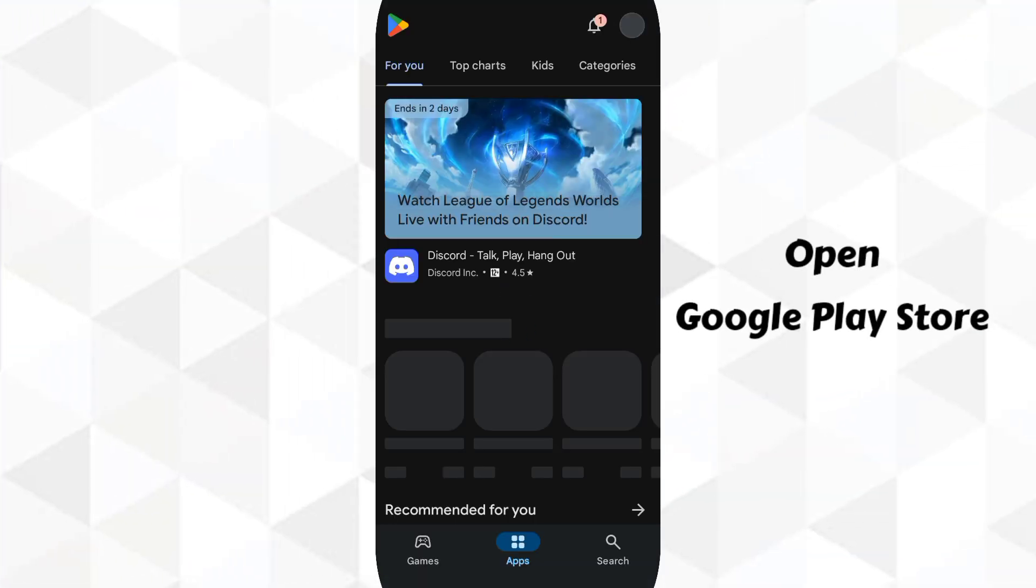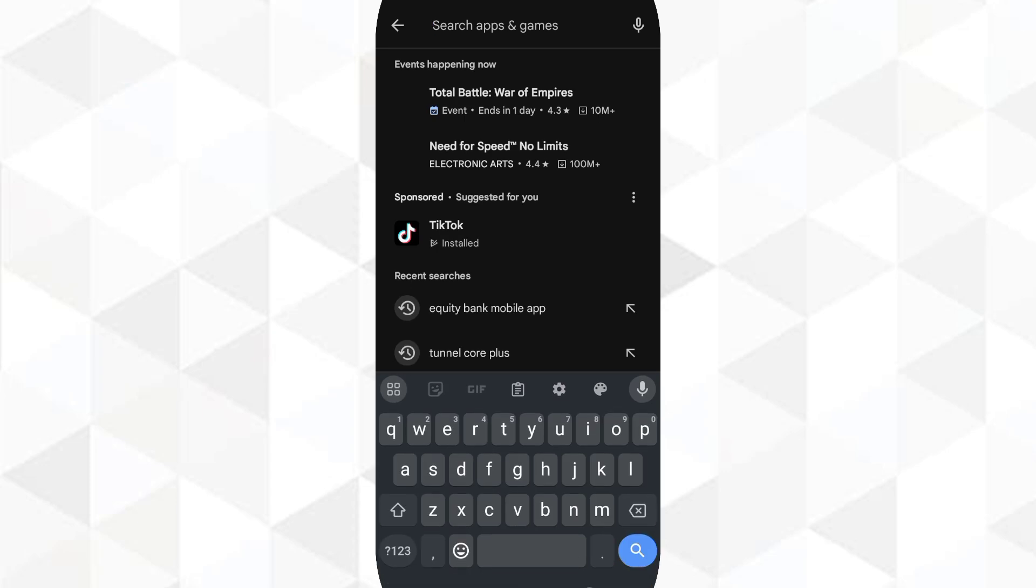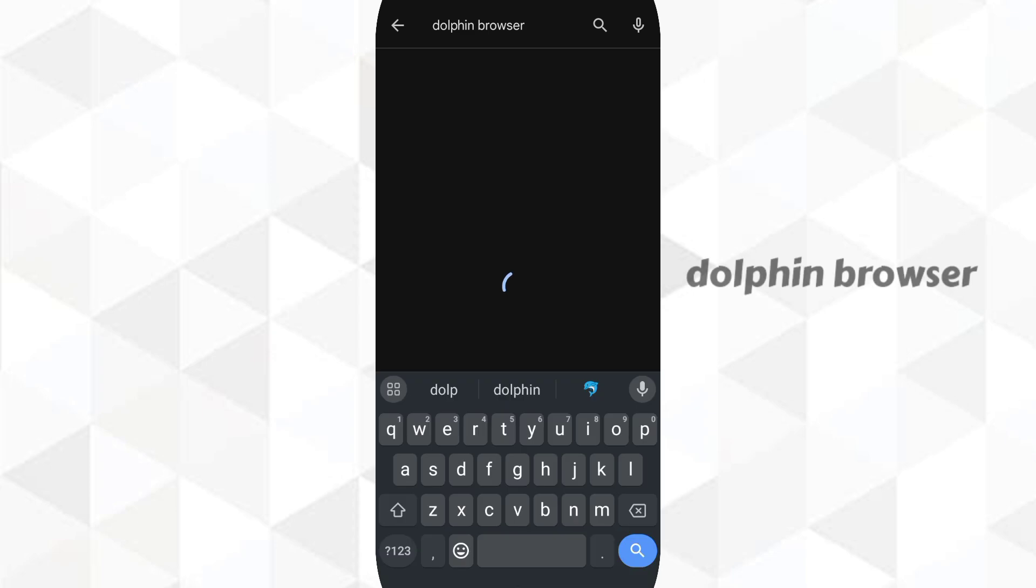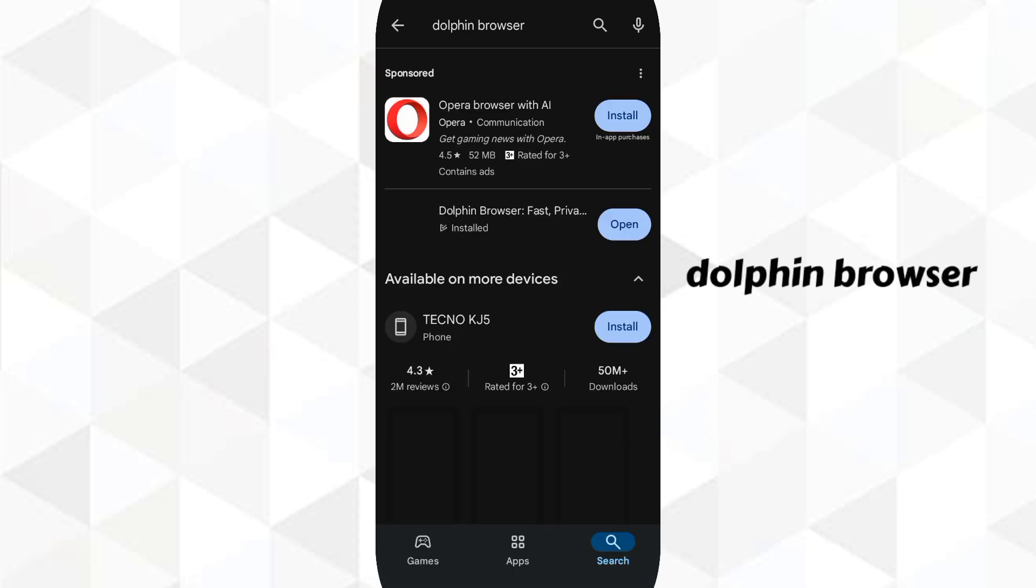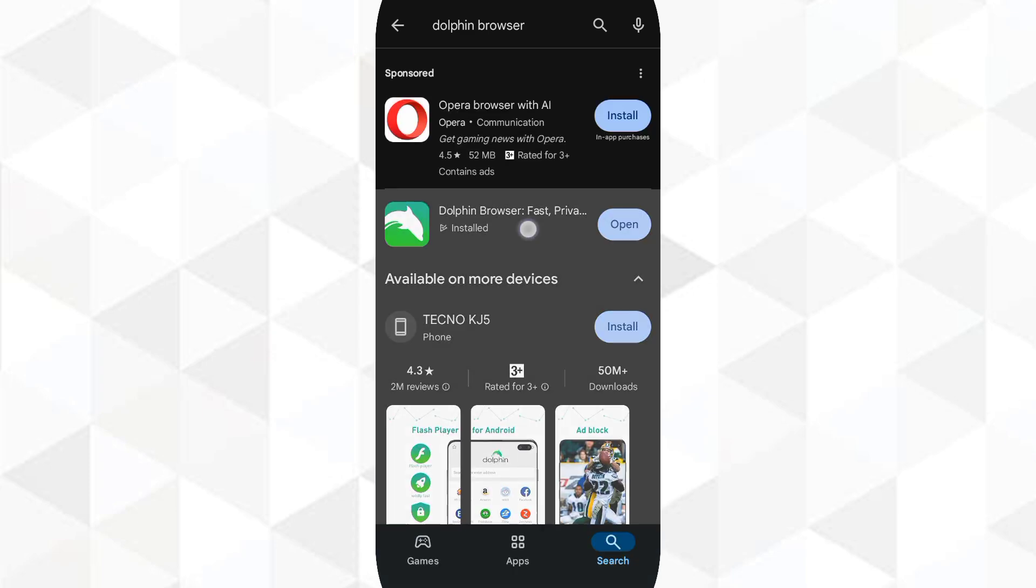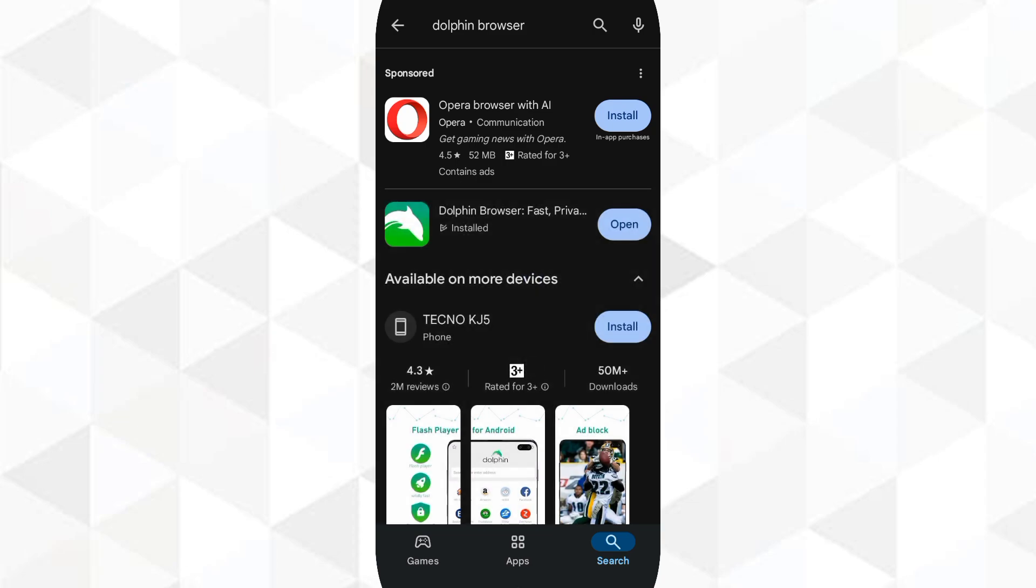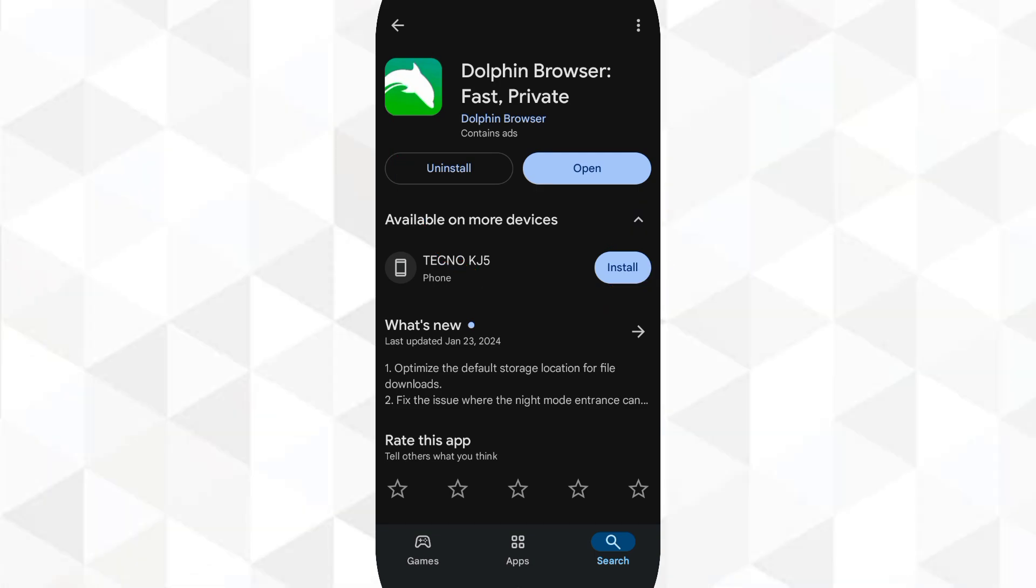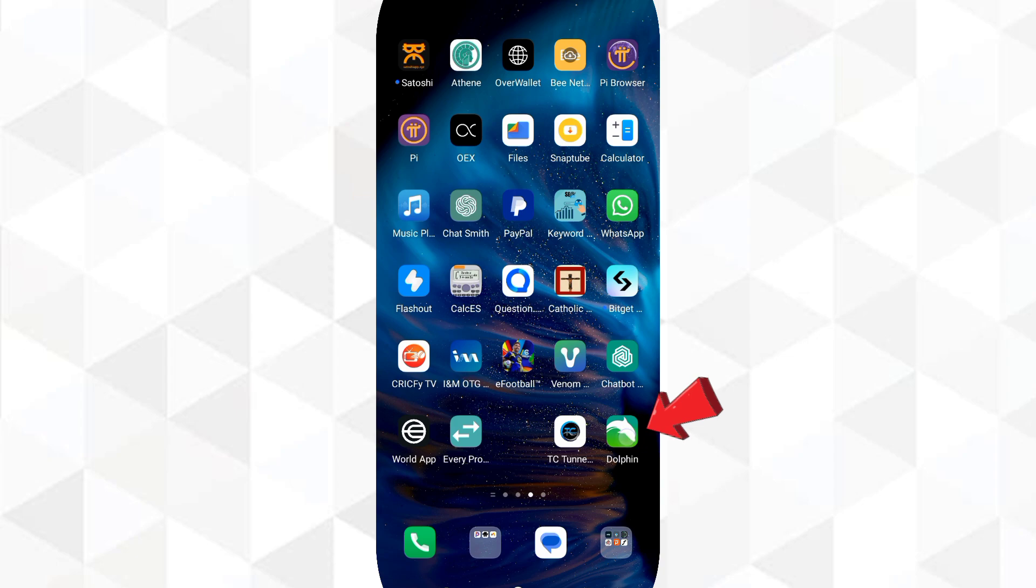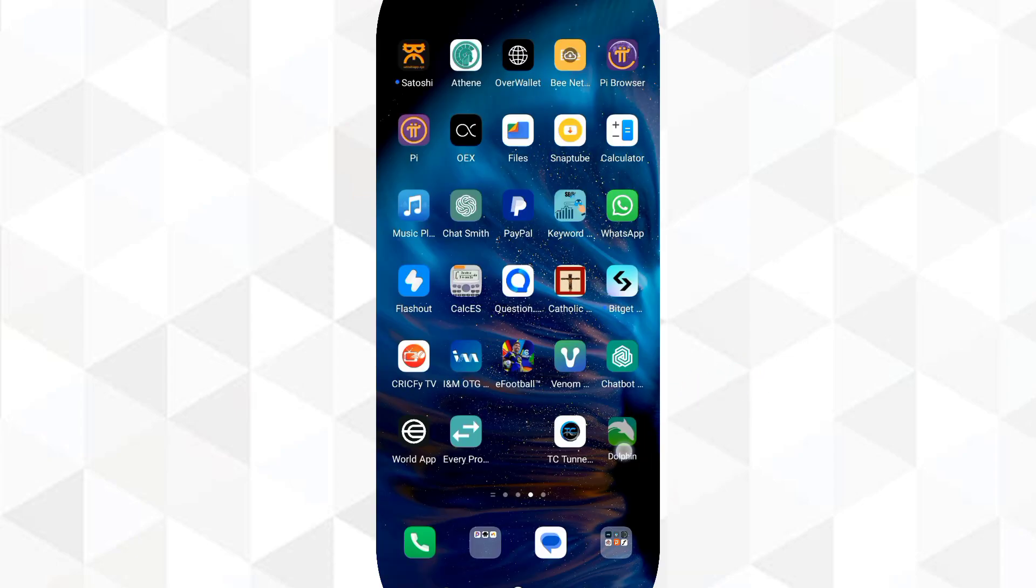The first thing you will have to do is open your Play Store, then download an application called Dolphin Browser. You search for Dolphin Browser. You can see mine is already installed, so you will have to open it. Before you open it, you will have to confirm that you have downloaded the real application.